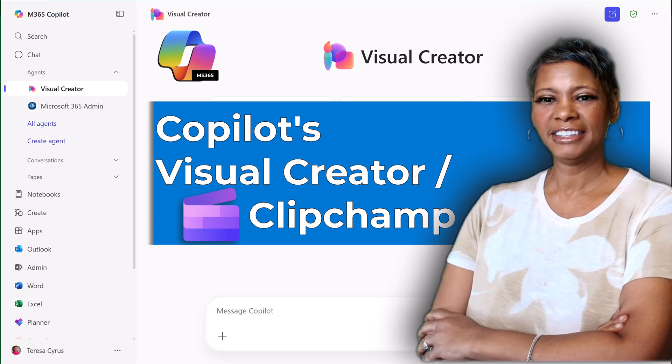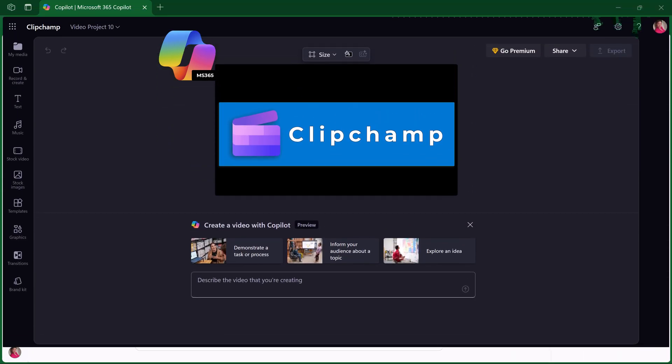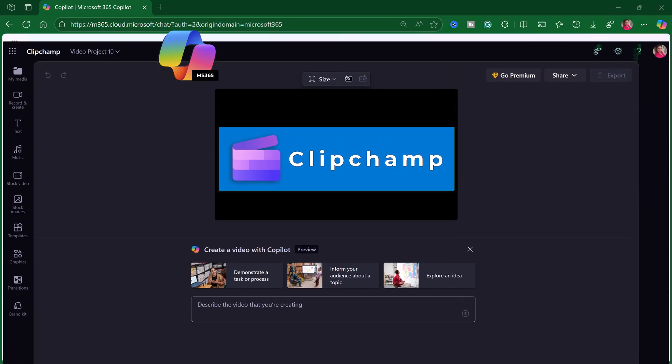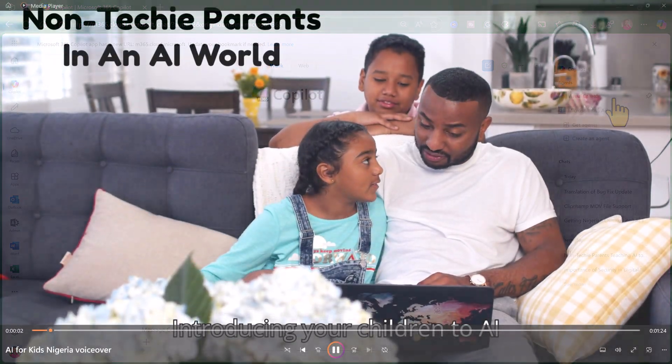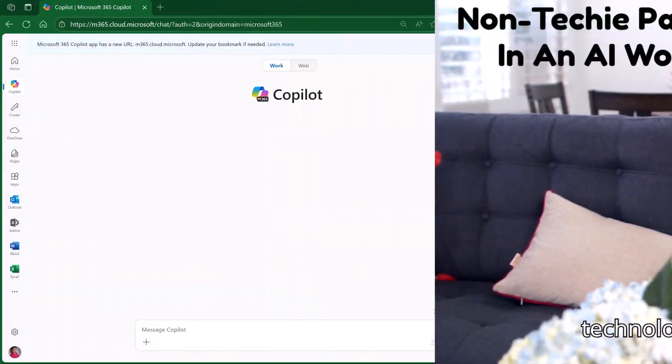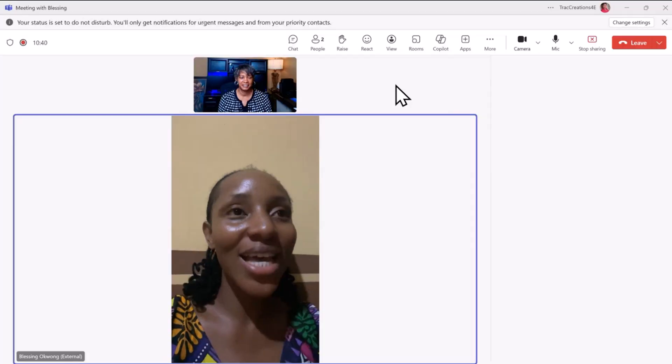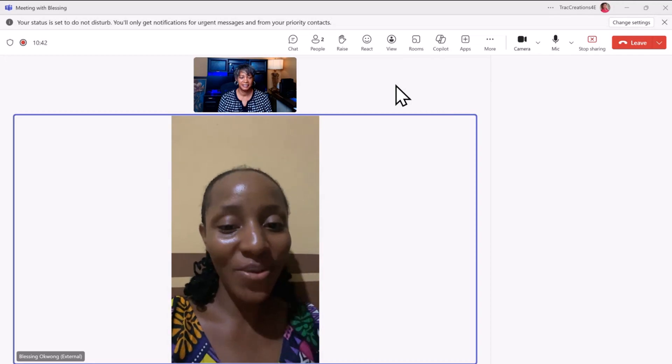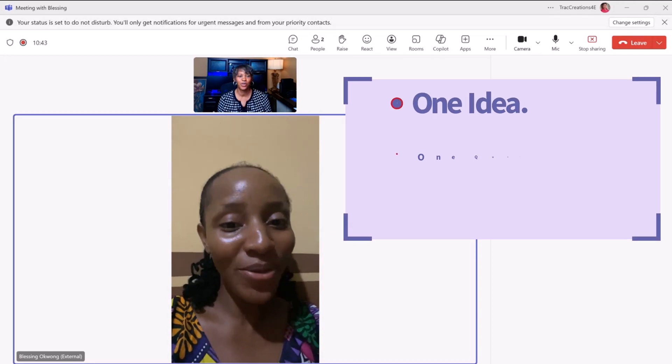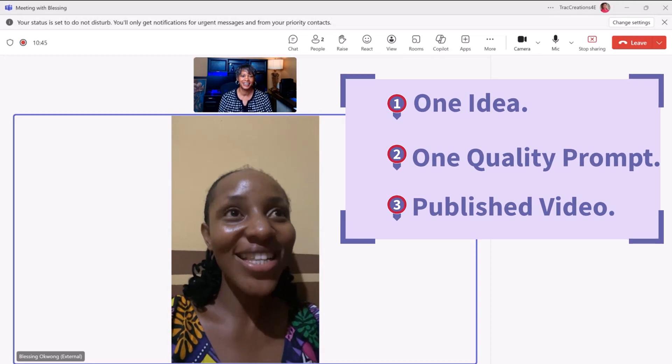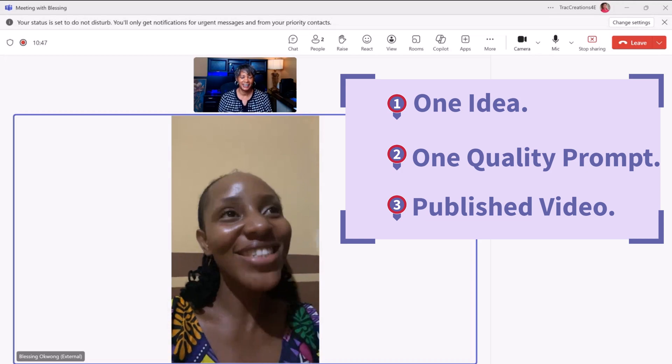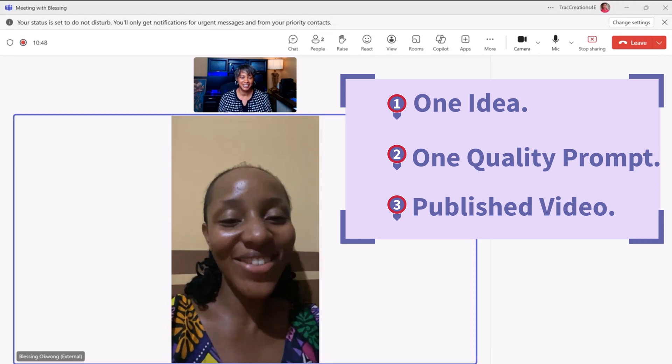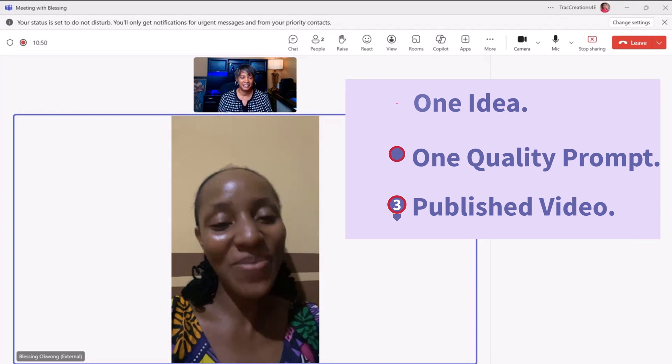I've been using Copilot's Visual Creator, which is really Microsoft 365 ClipChamp, where you can create an AI-generated video in about 15 minutes. I was working with a client who had a simple idea, and I suggested to create a video about the topic to support your blog post.